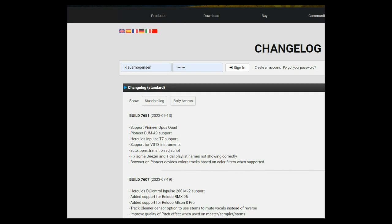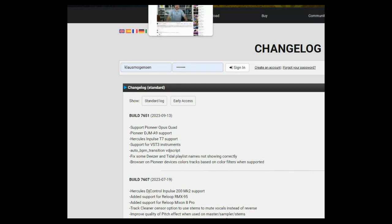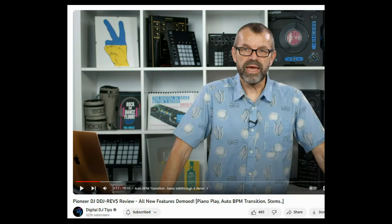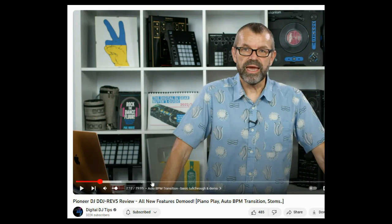Because I believe it's been added to support the Rev5 controller from Pioneer. So if you don't know exactly what that can do with AutoPBM transition, I would recommend going to the Digital DJ Tips video, this one.